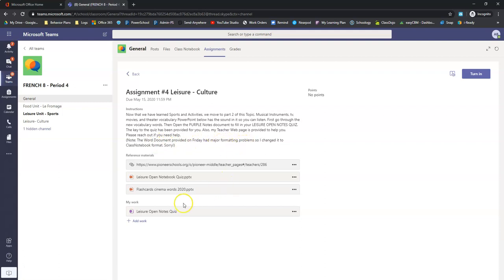Note, the Word document provided on Friday had major formatting problems. So she changed it to this new class notebook format, which is set up beautifully and it works really well.